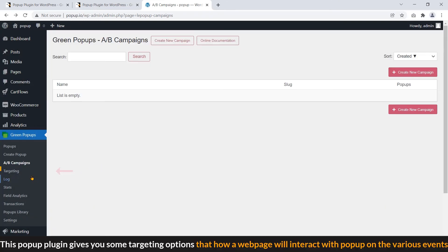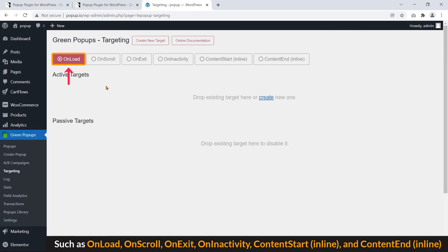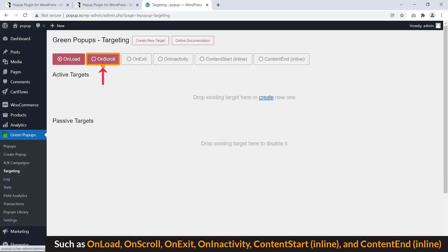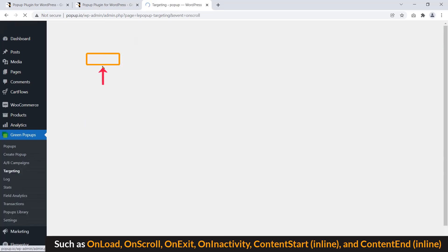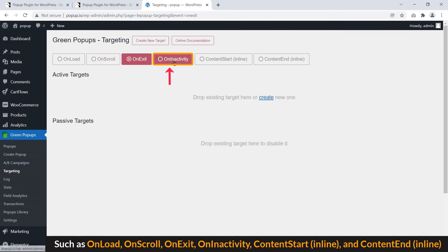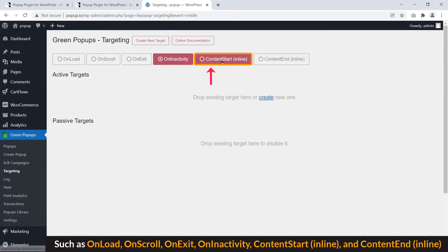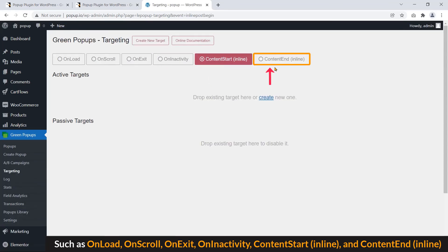This popup plugin gives you some targeting options that our web page will interact with popup on the various events such as unload, one scroll, one exit, one interactivity, content start, and content end.